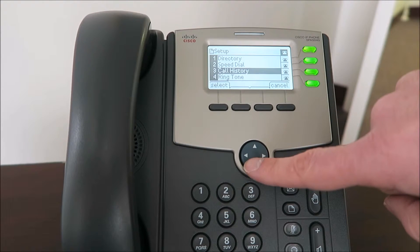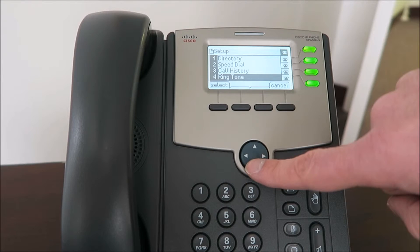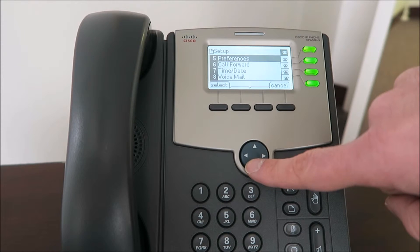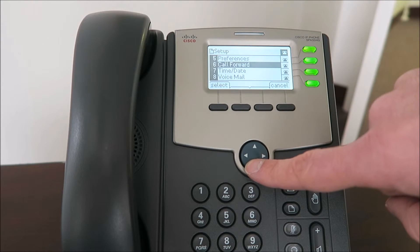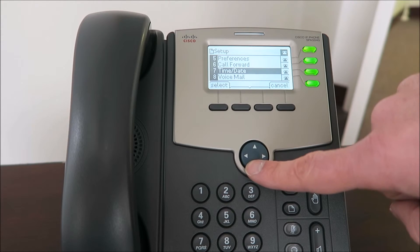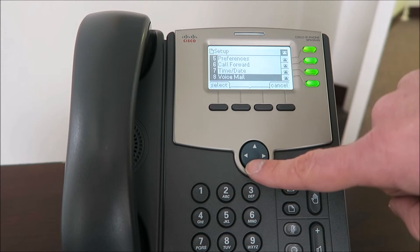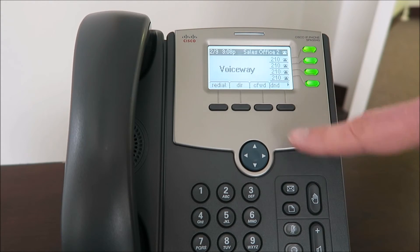Options also include changing your phone's ringtone, setting general preferences for your phone, enabling call forwarding, setting your initial time and date, and accessing your voicemail options. More features are available by continuing to scroll down.